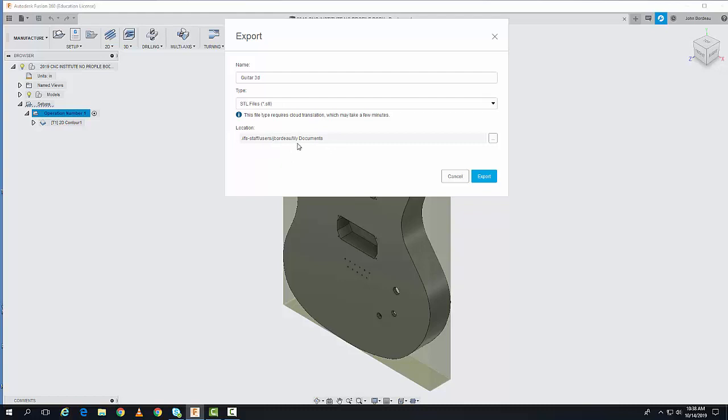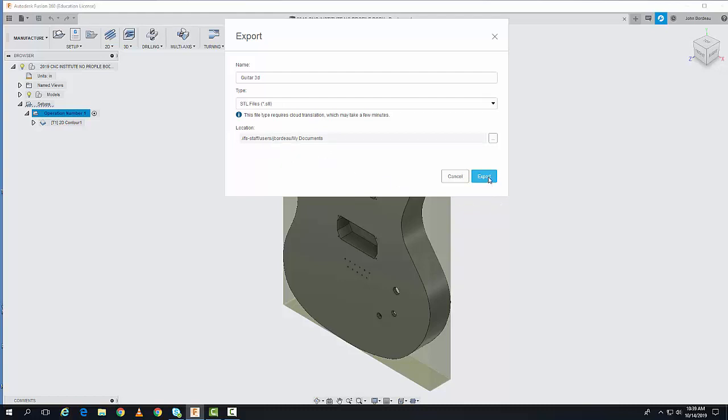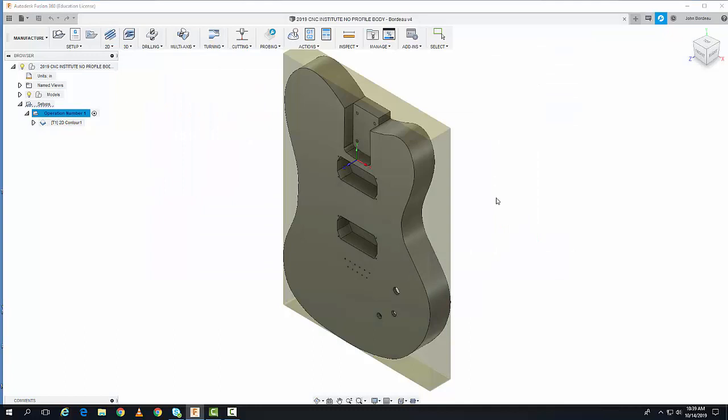Then I'll hit the Export button. You need an internet connection because it will go out to the cloud and generate an STL file.